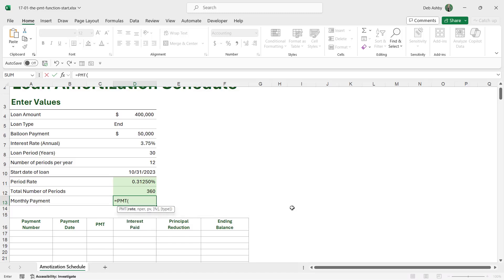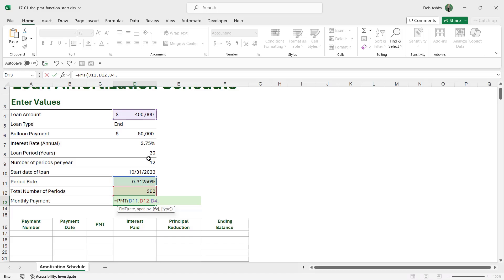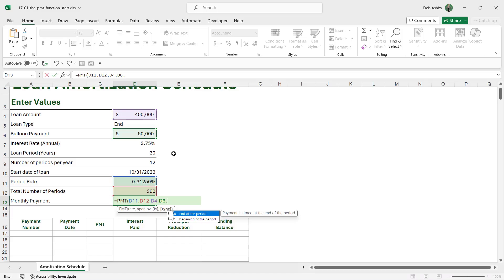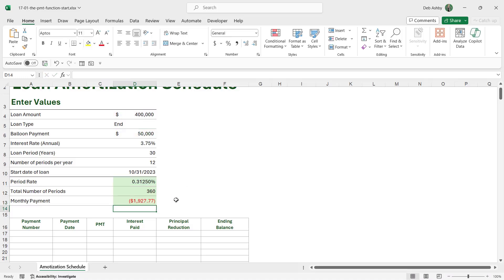Now we can use the PMT function. We type equals PMT — the first argument is the rate, which is the monthly rate in cell D11. NPER is the number of periods, which is 360. PV is the present value, the starting loan amount of $400,000. FV is the future value — since we have a balloon payment, we enter $50,000 there. The final argument specifies payment timing: we're paying at the end of the period, so we enter zero.